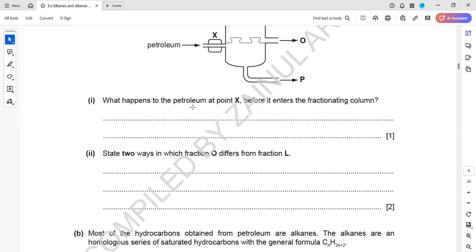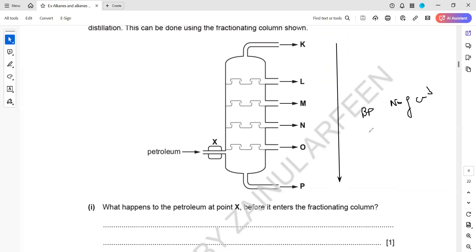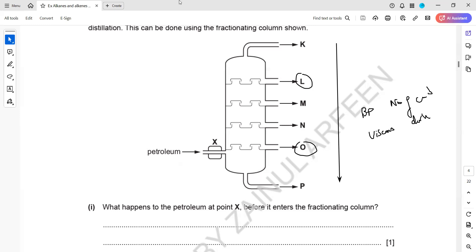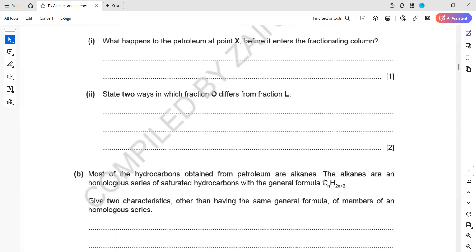State two ways fractions O and L are different. As we go down the fractionating column, the boiling point increases, the number of carbons also increases, and it becomes more viscous. When comparing fraction L with O: O will be darker than L, O will have a higher boiling point than L, or O will be more viscous than fraction L. You can mention any two ways they are different.